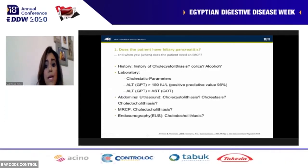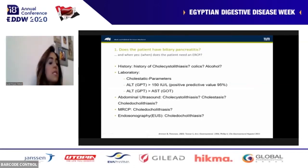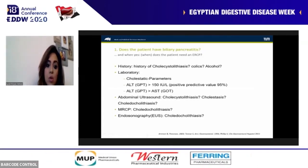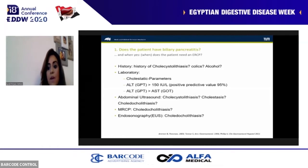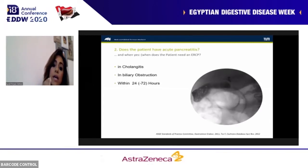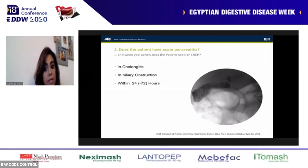For biliary pancreatitis: take proper history, check cholestatic parameters. An ALT elevation above 150 international units has more than 95% positive predictive value for biliary etiology — perform an ultrasound. If no stones are found on ultrasound, this doesn't exclude biliary etiology; more advanced techniques like endoscopic ultrasound or MRCP may be needed. ALT over 150 international units per liter is a very diagnostic marker. ERCP is indicated in cases of cholangitis and biliary obstruction, and should be performed within 24 to 72 hours of initial admission.